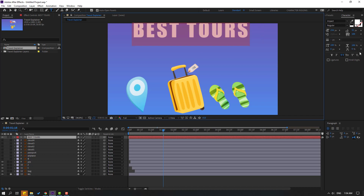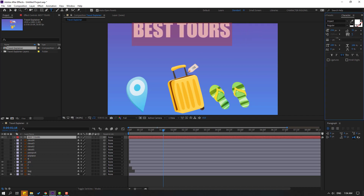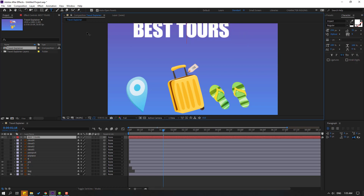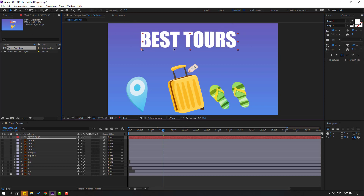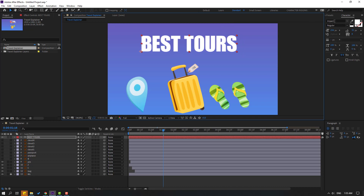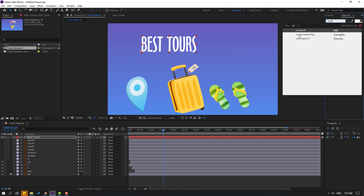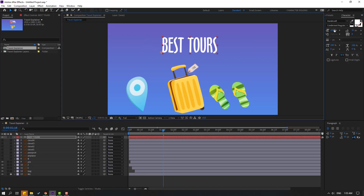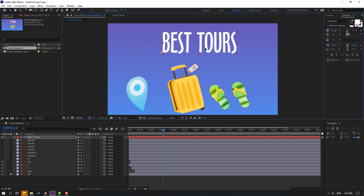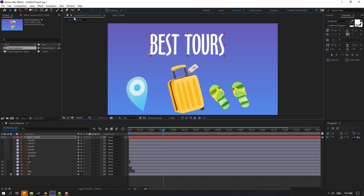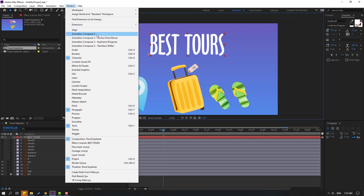Change spacing like this, change zero, click the selection tool and move to here. Let's go to fonts and change the font style. For the text animation I will use Animation Composer 3. Go to Window and open Animation Composer 3.